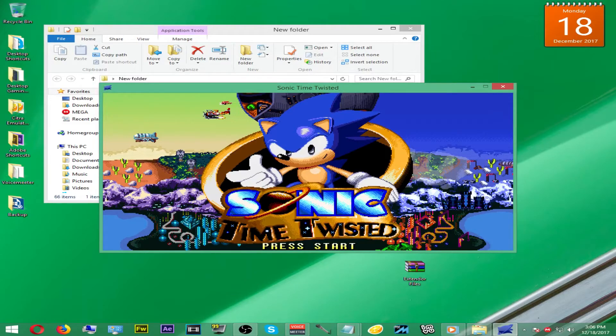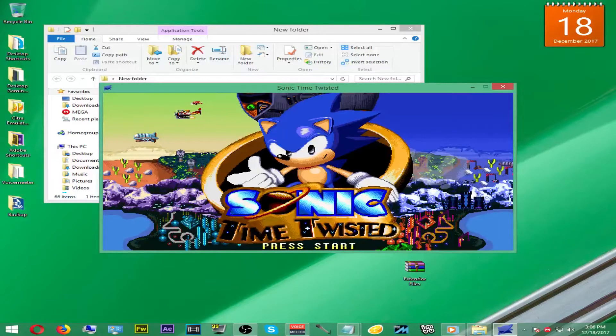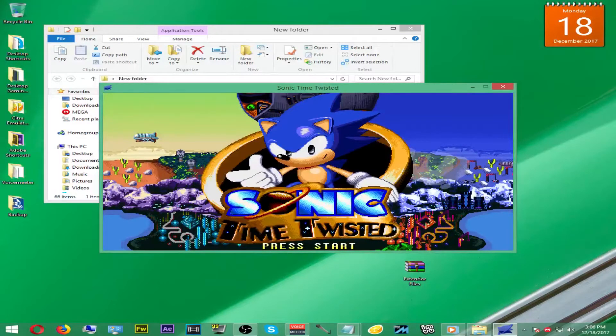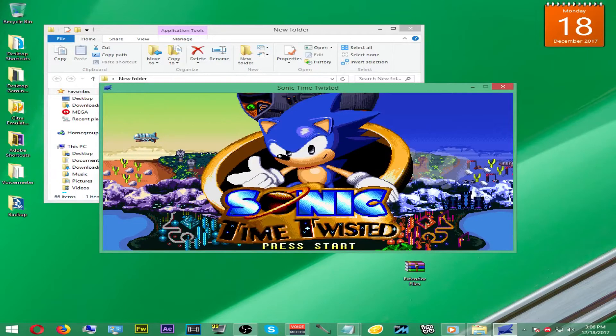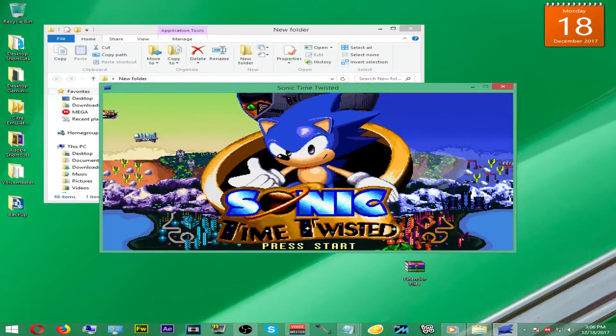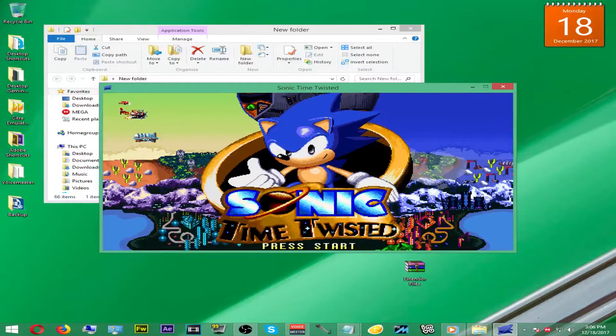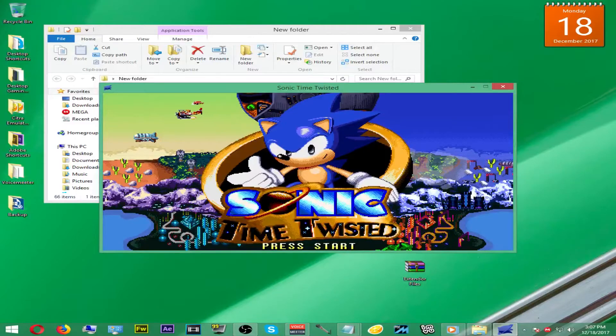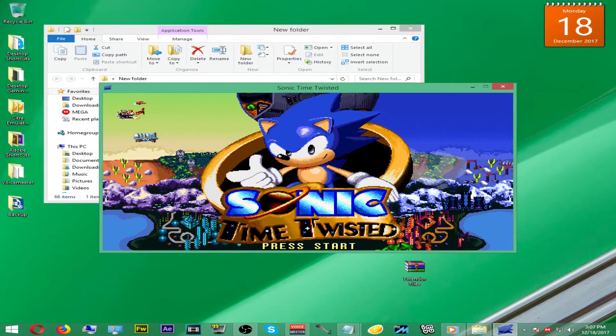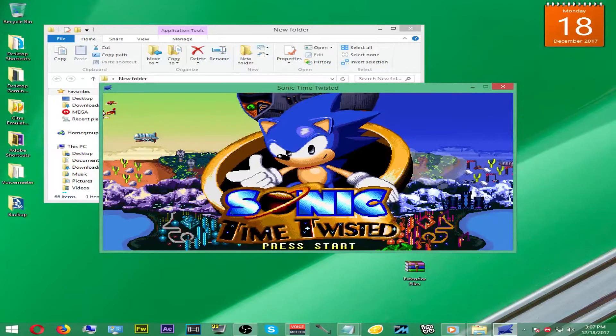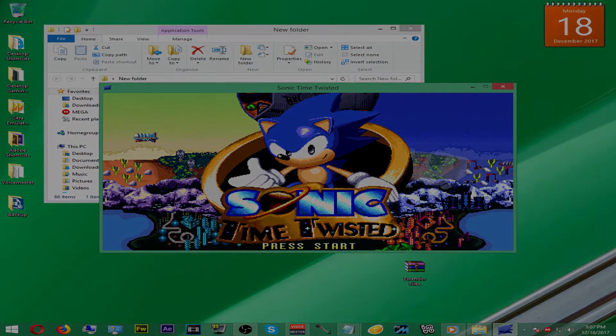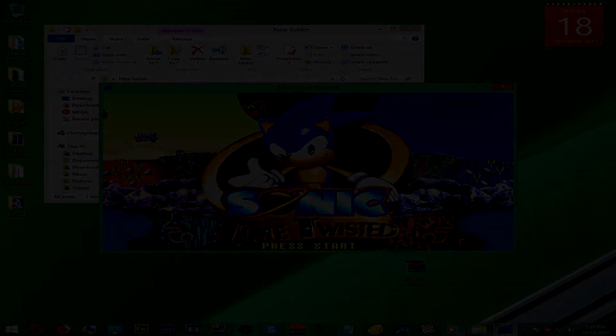Until next time, this has been K7. Peace. Have fun downloading and playing all of your new games from Game Jolt. I'll see you guys next time, later.